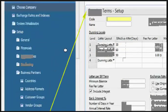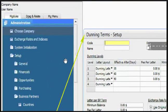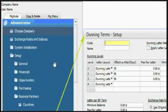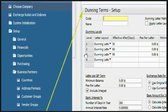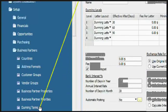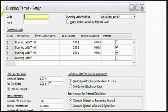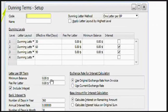Second is our Dunning Terms. Dunning Term is found in Administration module in Setup in Business Partner folder as Dunning Terms. Dunning Terms Setup.